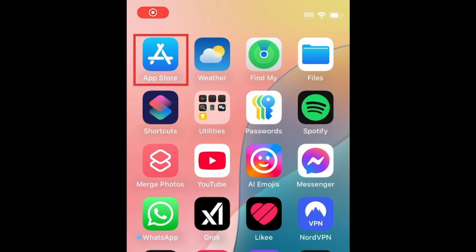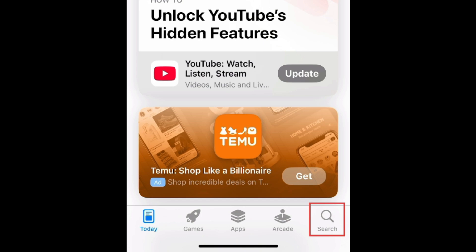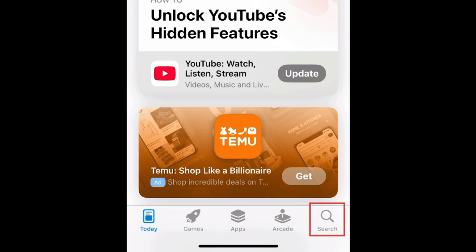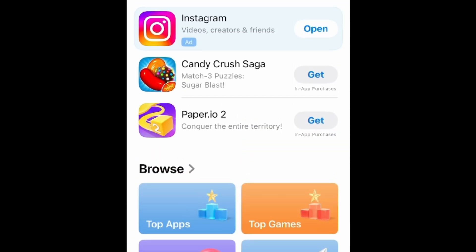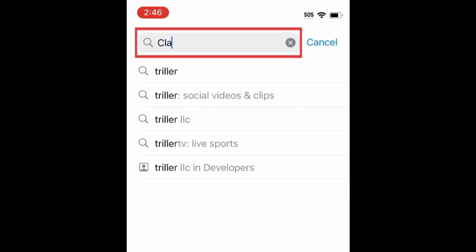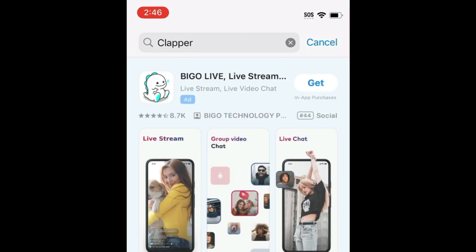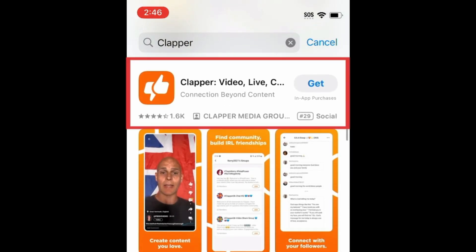To download Clapper, first open the App Store. Go to the Search tab, then type in Clapper at the top. Tap Clapper when it appears in the search results.